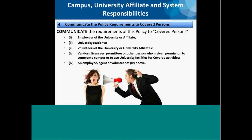Number four: campuses, university affiliates, and system administration must communicate the policy requirements to covered persons. Covered persons are those individuals in five categories: one, employees of the university or university affiliate; two, students of the university; three, volunteers of the university or university affiliate; four, third-party approved vendors; and five, employees, agents, and volunteers of those third-party approved vendors. The communication requirement for covered persons in categories one through three is met by training, which we will discuss shortly.